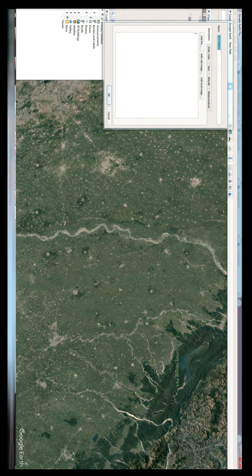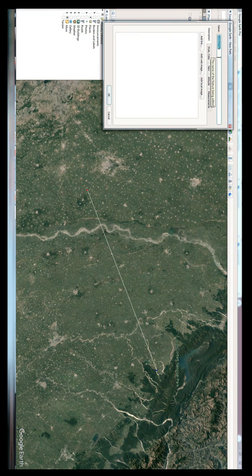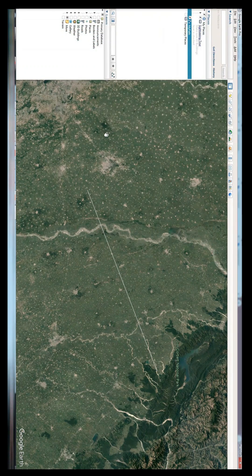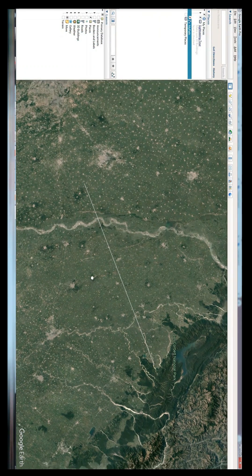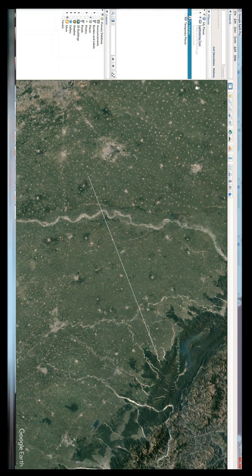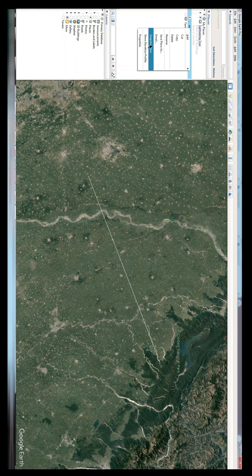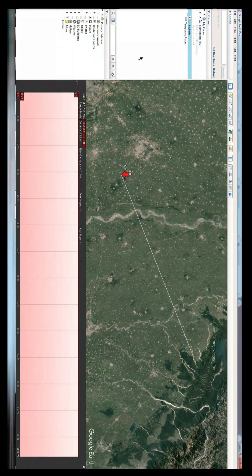So then you can write some name like 'my path'. When you say OK, there is a path from one point to another. Now this can show the elevation profile. Please remember that terrain should be on. Show the elevation profile from one point to another.